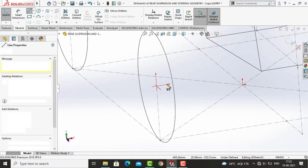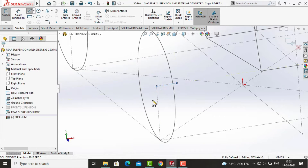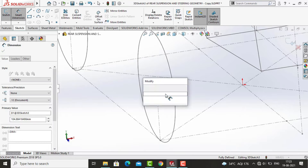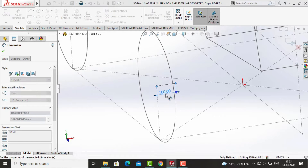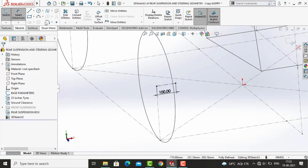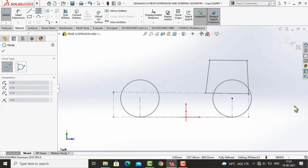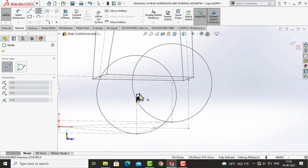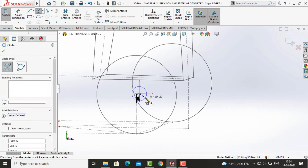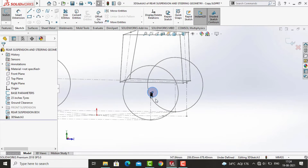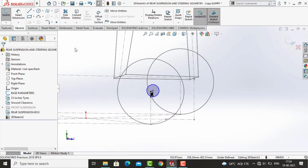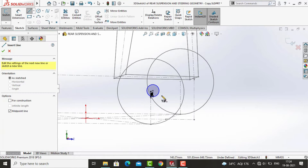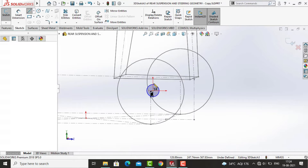In this rear suspension, we are making an HM type rear suspension along with one control link. This is our spindle of 100mm length. Here we are sketching the layout of the knuckle, which is going to have two lower mounts for the lower HM and one upper mount for the control link.